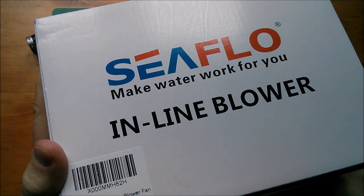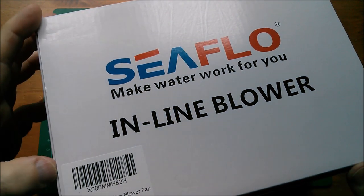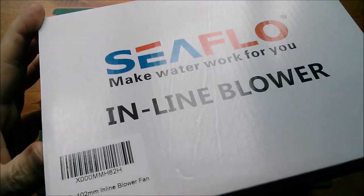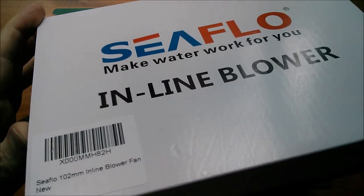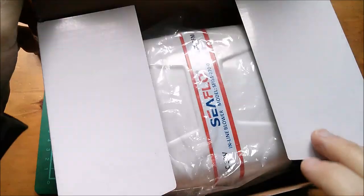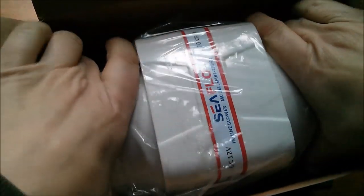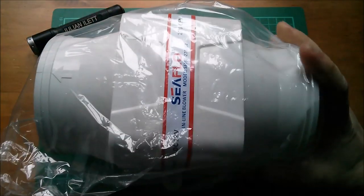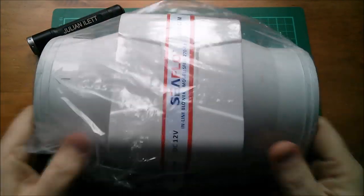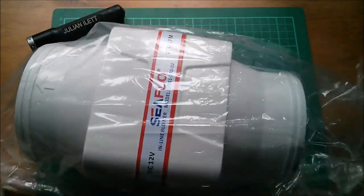Unboxing Seaflo inline blower, 102 millimeters. It's basically a fan in a plastic box.